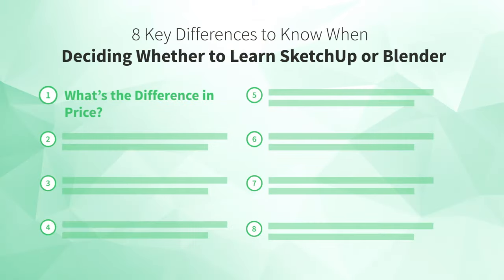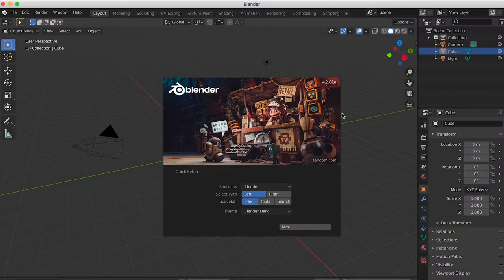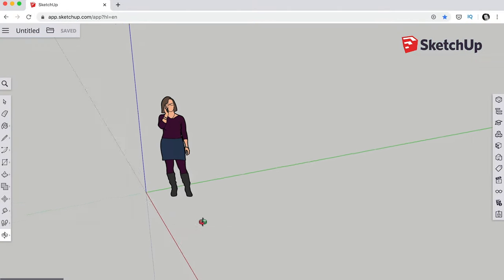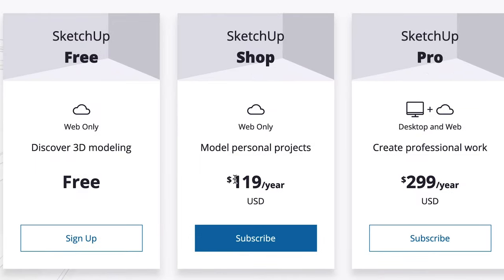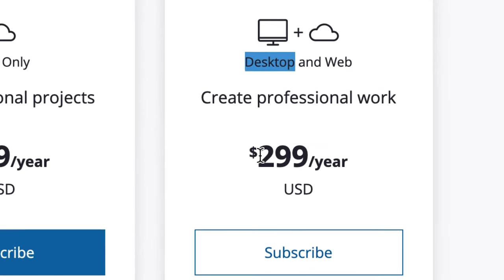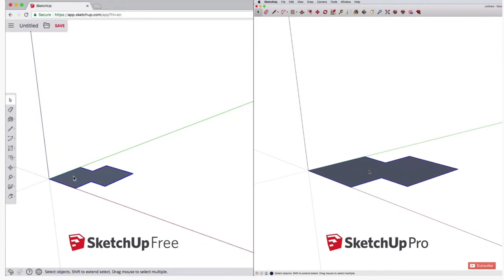Number one: what's the difference in price? Blender is open source, so it's completely free — just download the installer and you've got the latest version. SketchUp, on the other hand, is not open source. There is a free version called SketchUp Free, but it has a limited feature set and only runs in a web browser. Upgrading to the paid web-based version, SketchUp Shop, costs $119 a year. The fully featured desktop version, SketchUp Pro, is $299 a year.